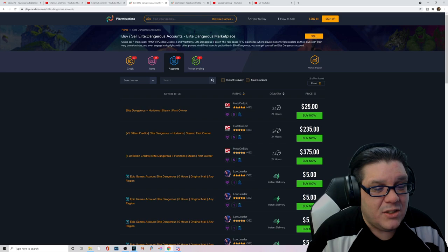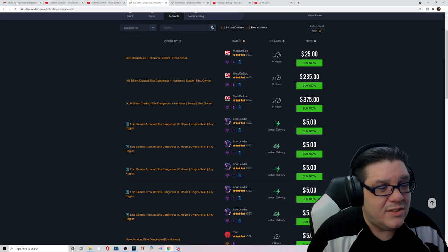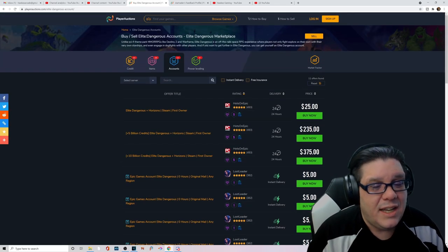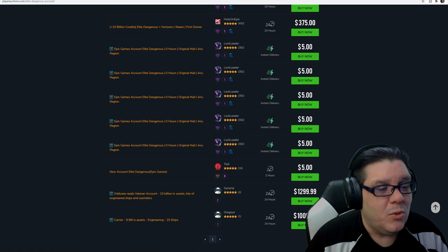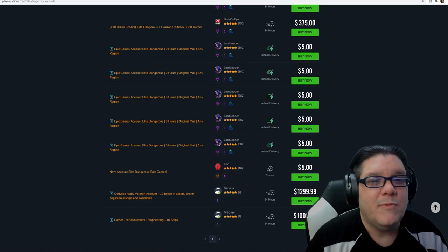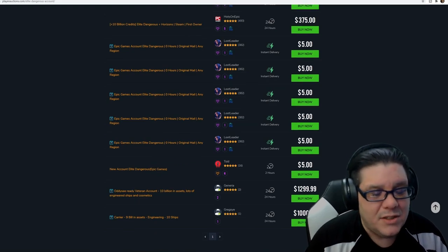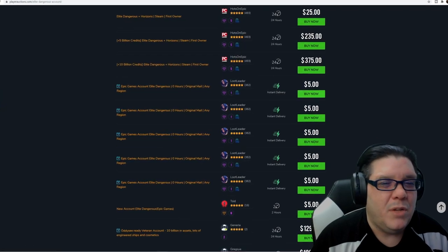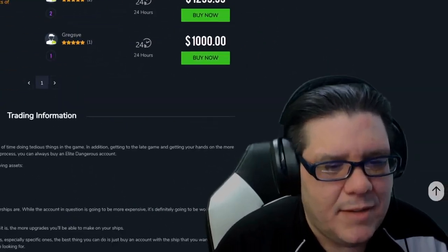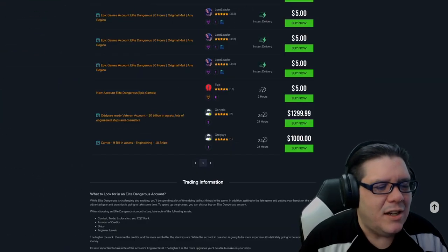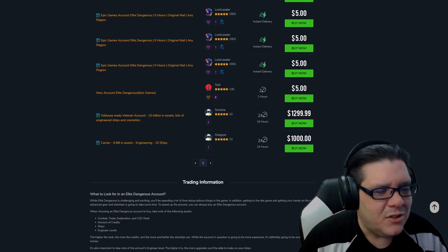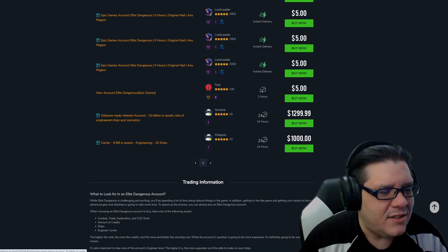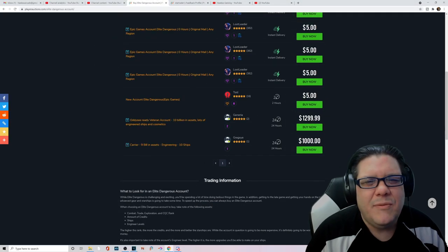The other thing that they'll sell besides ships and things is they'll actually sell accounts. Remember when Elite Dangerous was given away for free on the Epic Store? Well I see this all the time. People charging you 5 bucks for that free Epic account that they got. Here's a veteran account with 10 billion in assets. Lots of engineered ships and cosmetics.